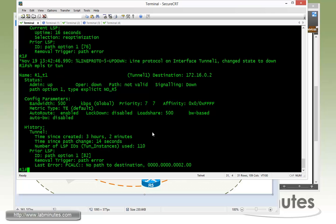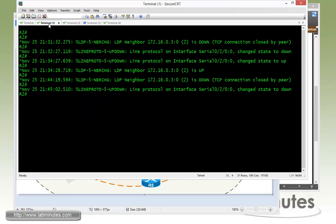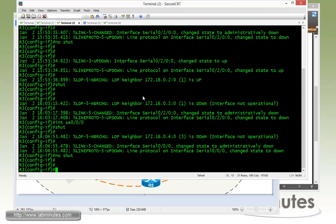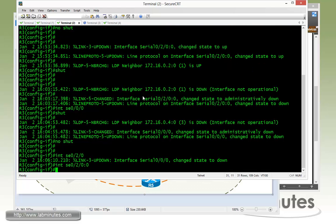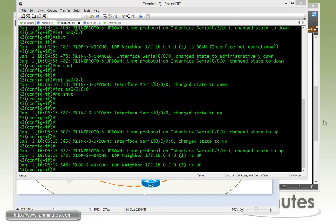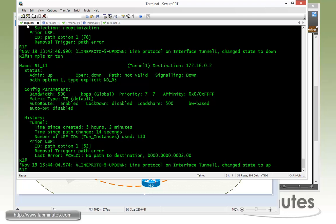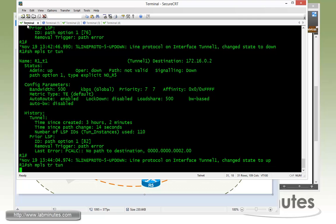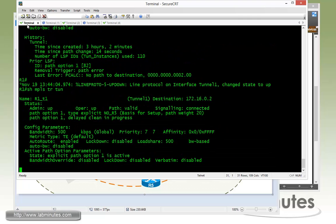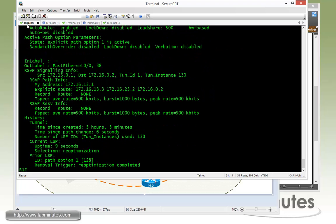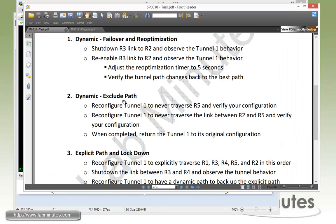So now let's bring those links that we shut down back. No shut. Give it a second and then make sure the tunnel comes back. It's going to take a few seconds for the R1 to realize that there are now other available paths. And now we're back to the shortest path which is through R3. Next let's see.